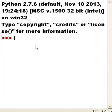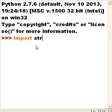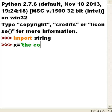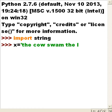The first thing I'm going to do is import the library string — that's what I'm going to be working with. And I want to set x equal to 'the cow swam the lake'.